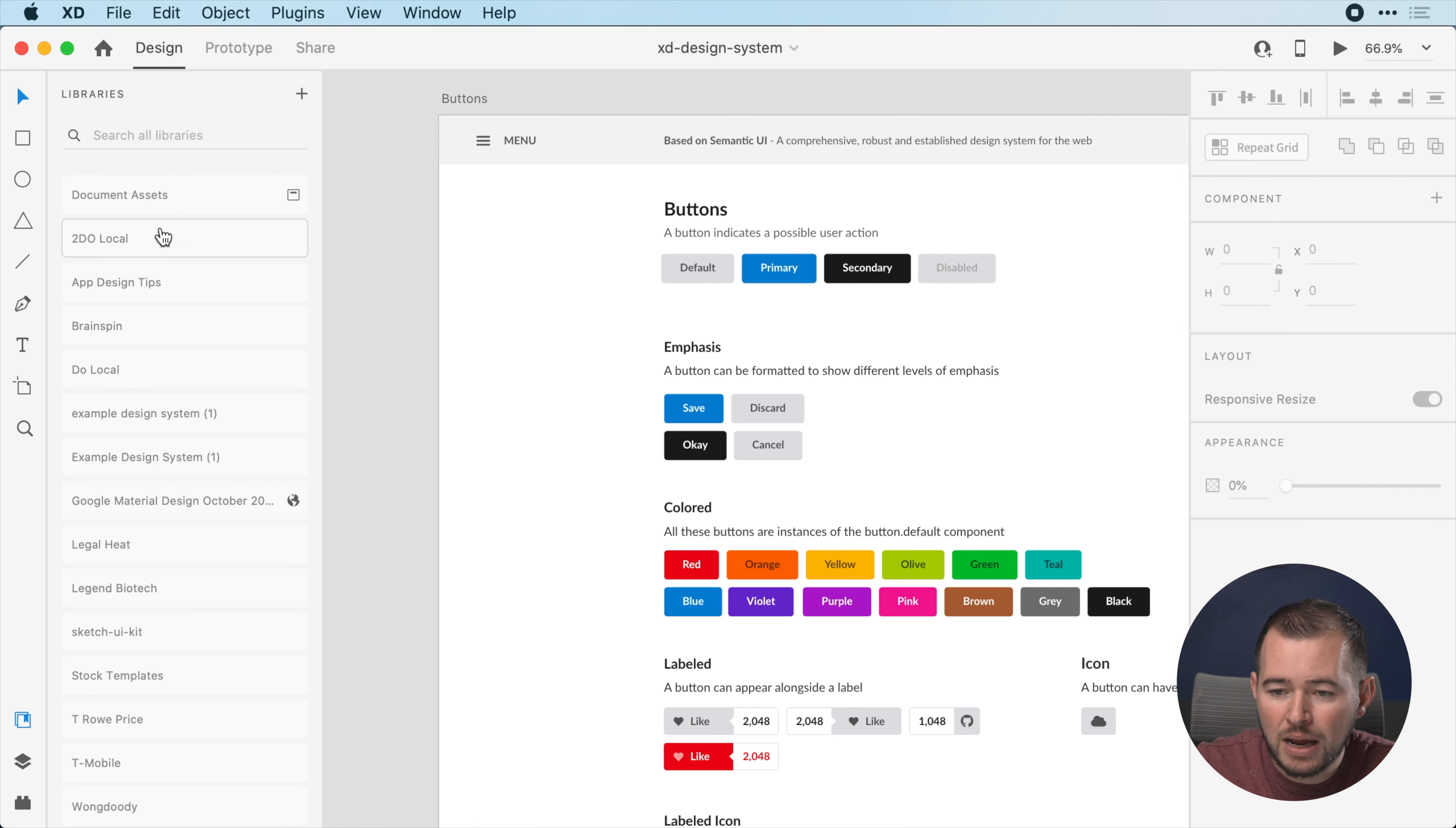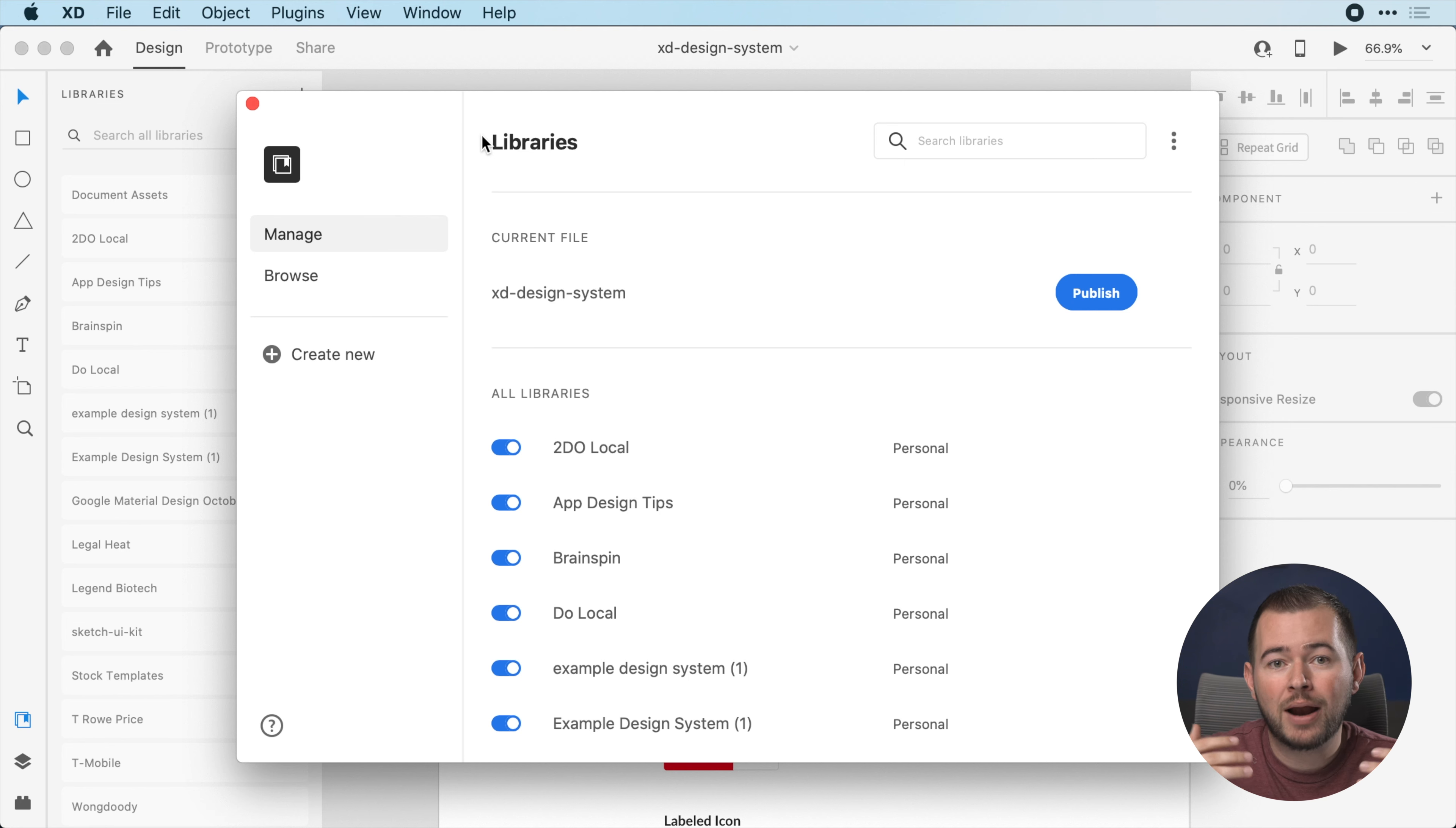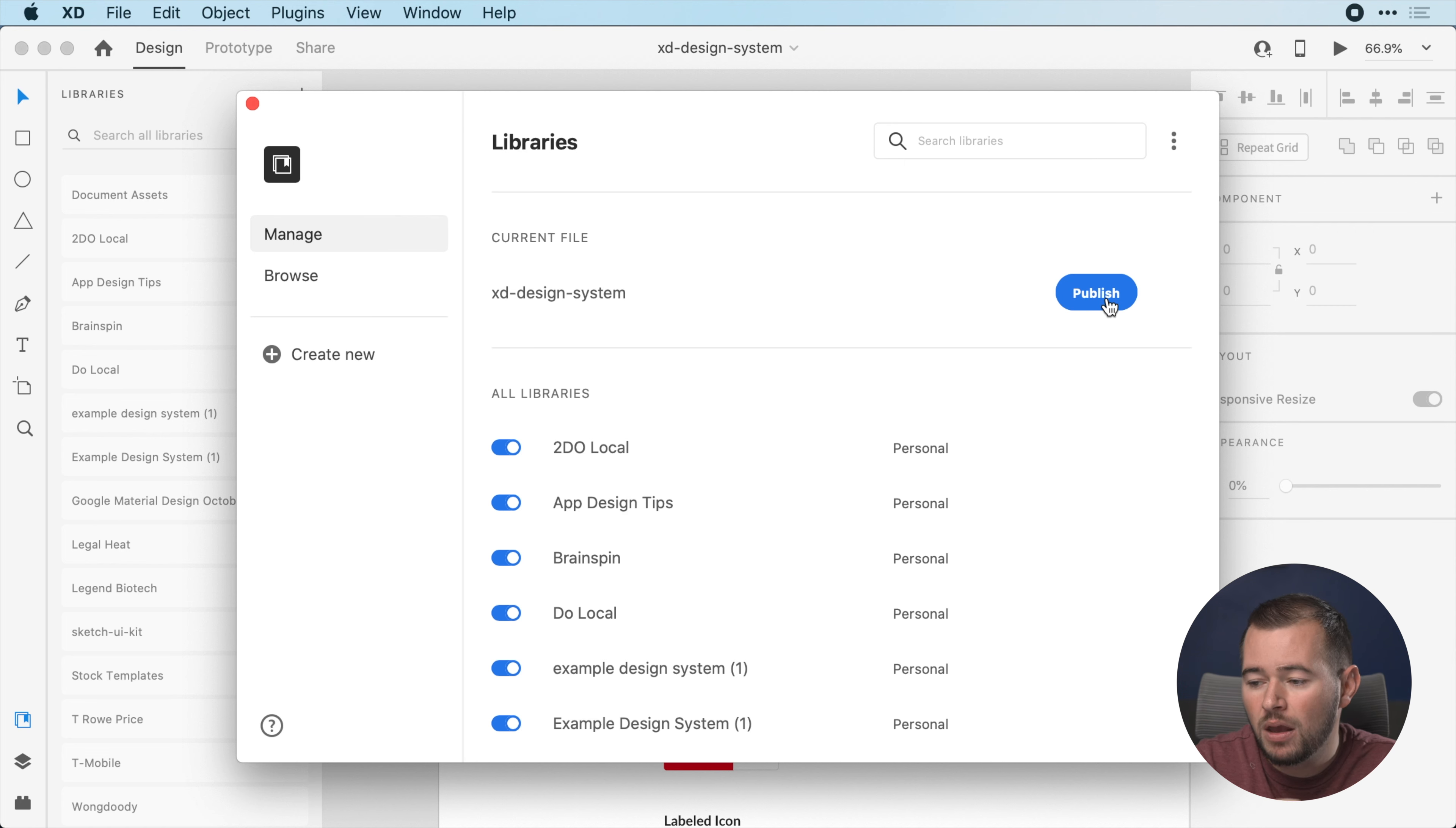When we open this up, we have access to our document assets so we can see all of our colors, character styles, and components. This is the same as it's been in the past, but now when I click over here on the left arrow, I can see all of my published libraries. If I click browse libraries, I can now only browse the published libraries, so you can designate whether you want a library to be published for use or not.